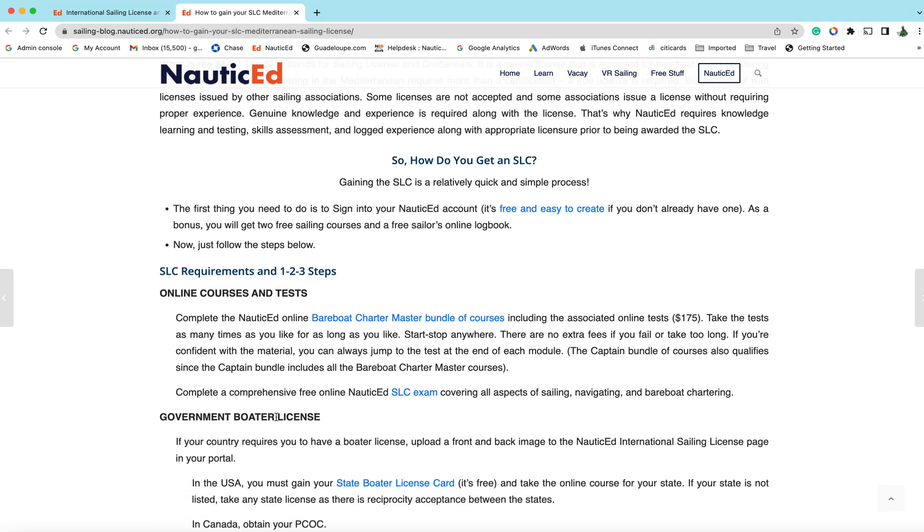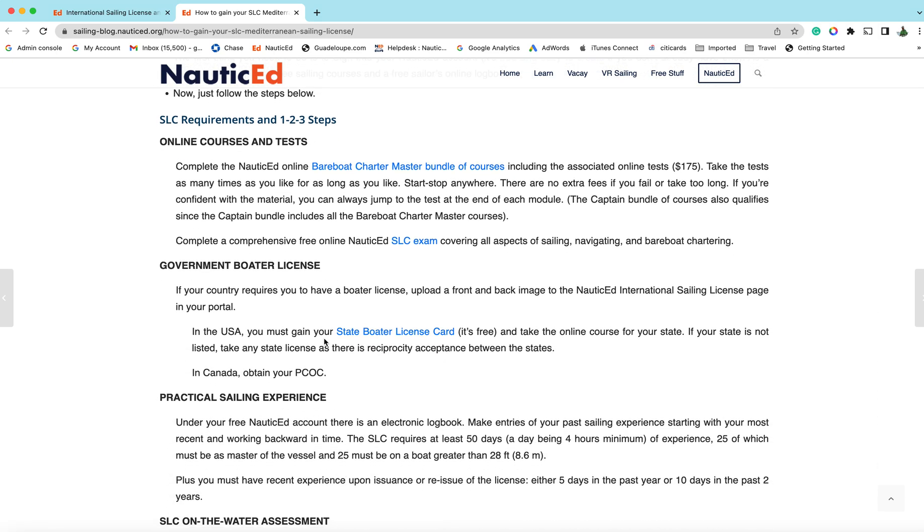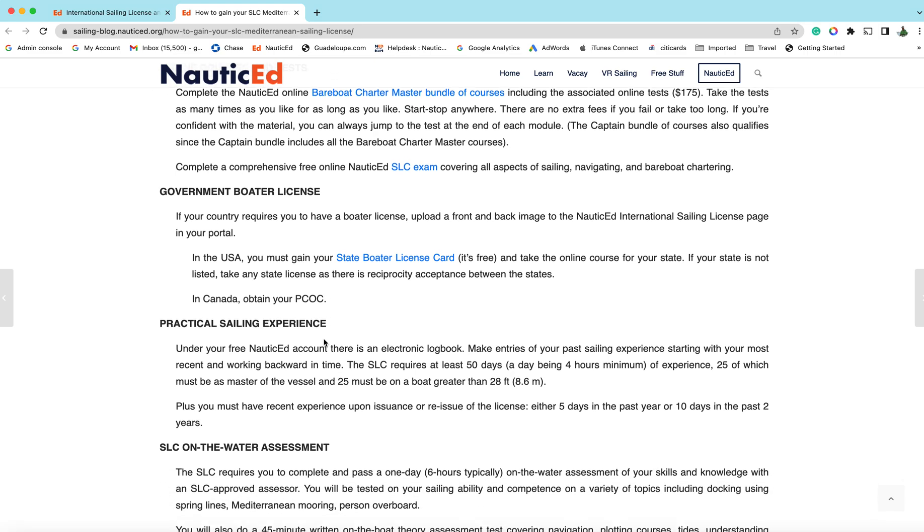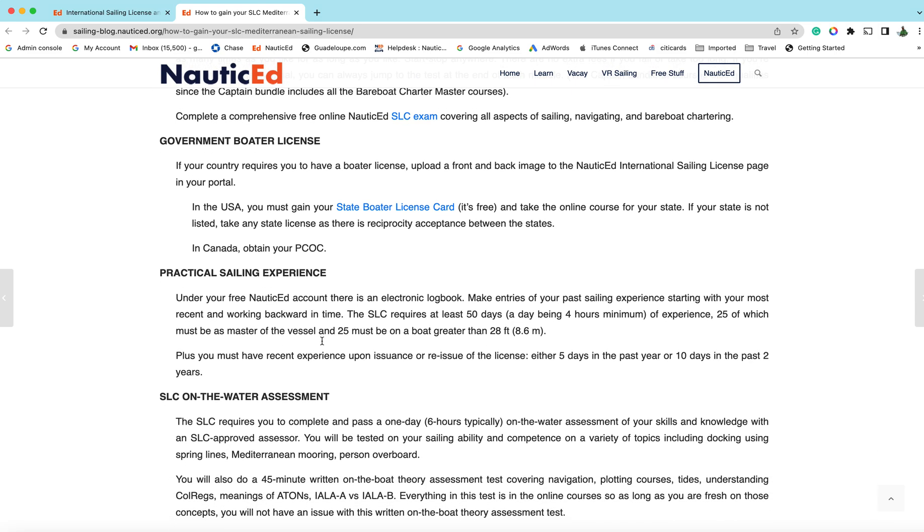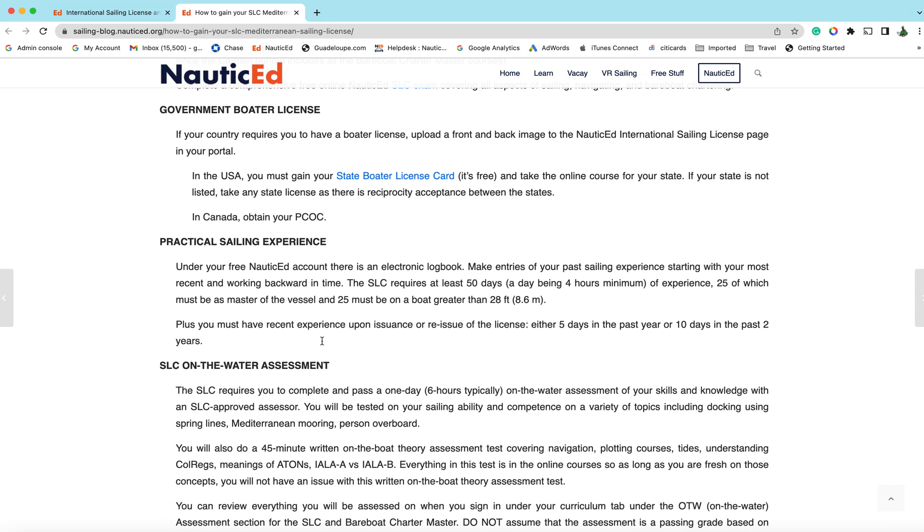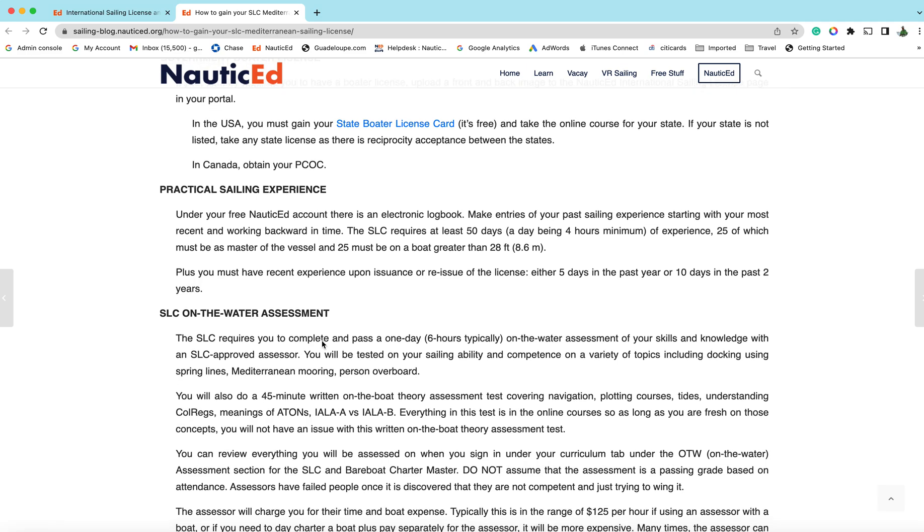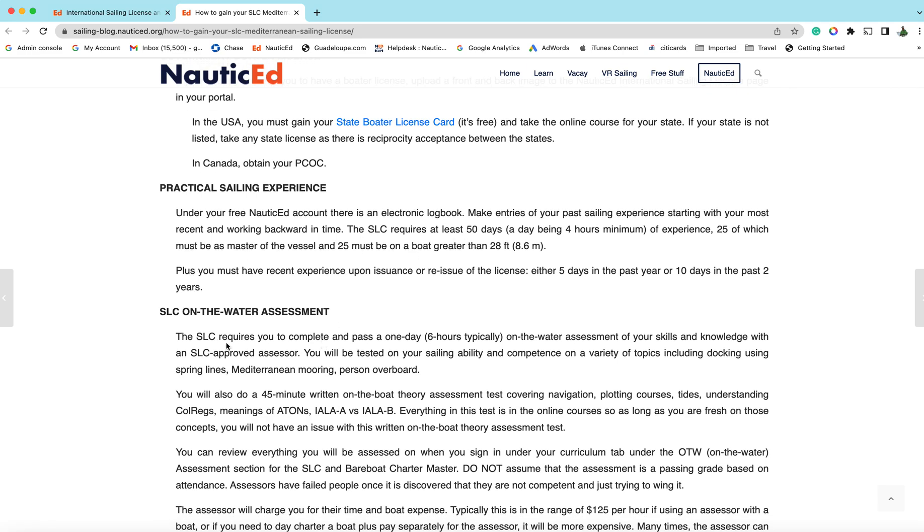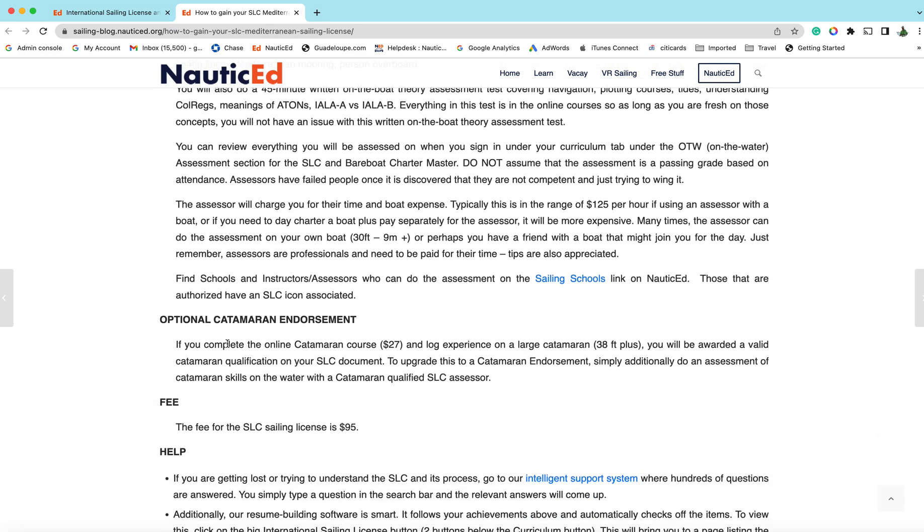This document has got all the how-to. What do you do? The one, two, three steps: take online courses, upload your state voter license if you're in the USA, log your time, get an assessment.